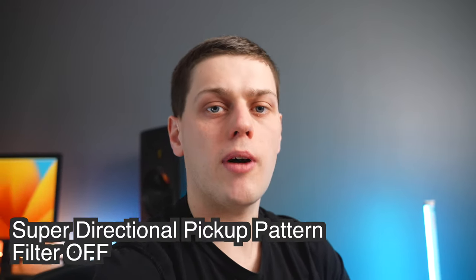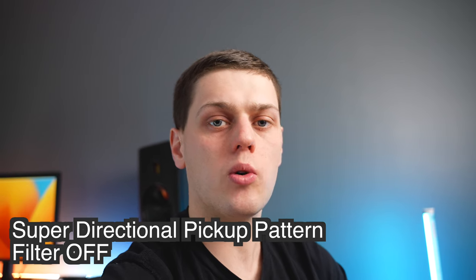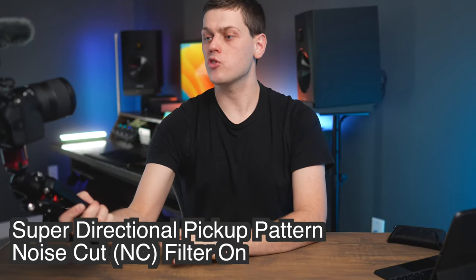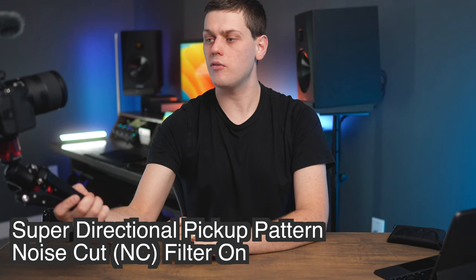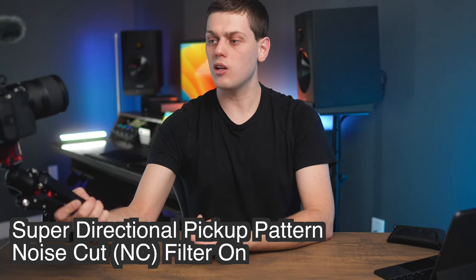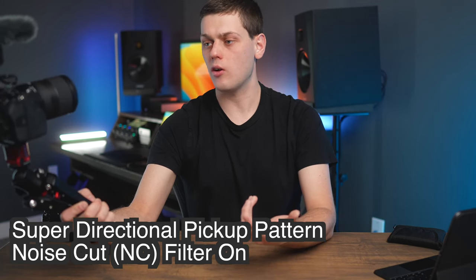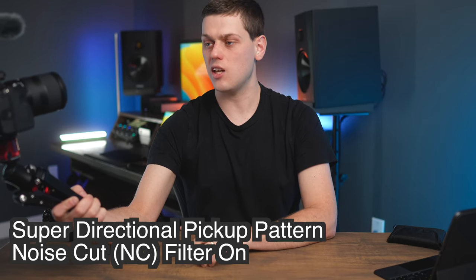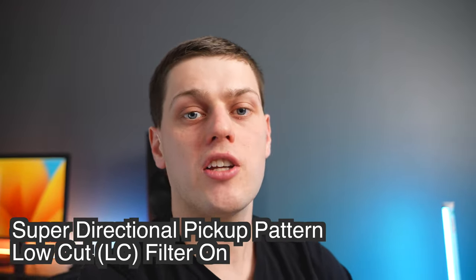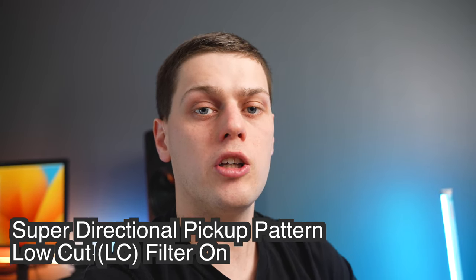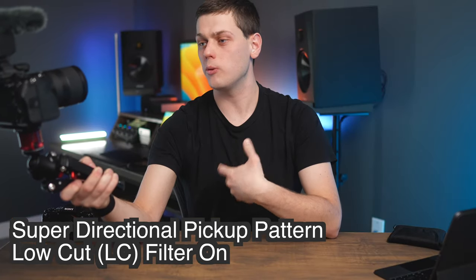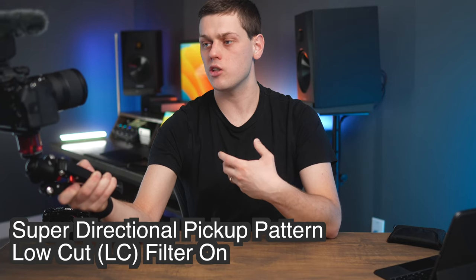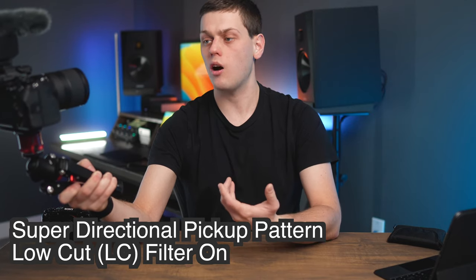This is a test with the microphone set to super directional and the noise filter set to off. This is a test with the microphone set to super directional and we have the filter set to NC or noise canceling. So here you can listen to the difference of the sound now that we have the microphone set to NC or noise canceling. Finally, we have the microphone set to LC or low cut. So here you can probably tell that my voice sounds a little bit different. It doesn't sound quite as full and deep as it did before we set that switch to off.